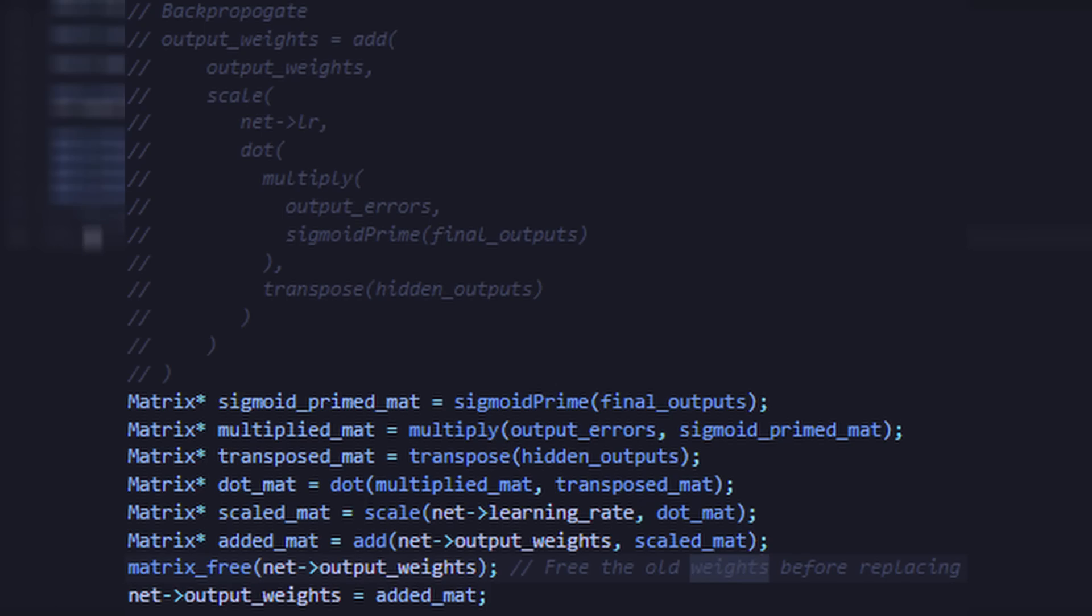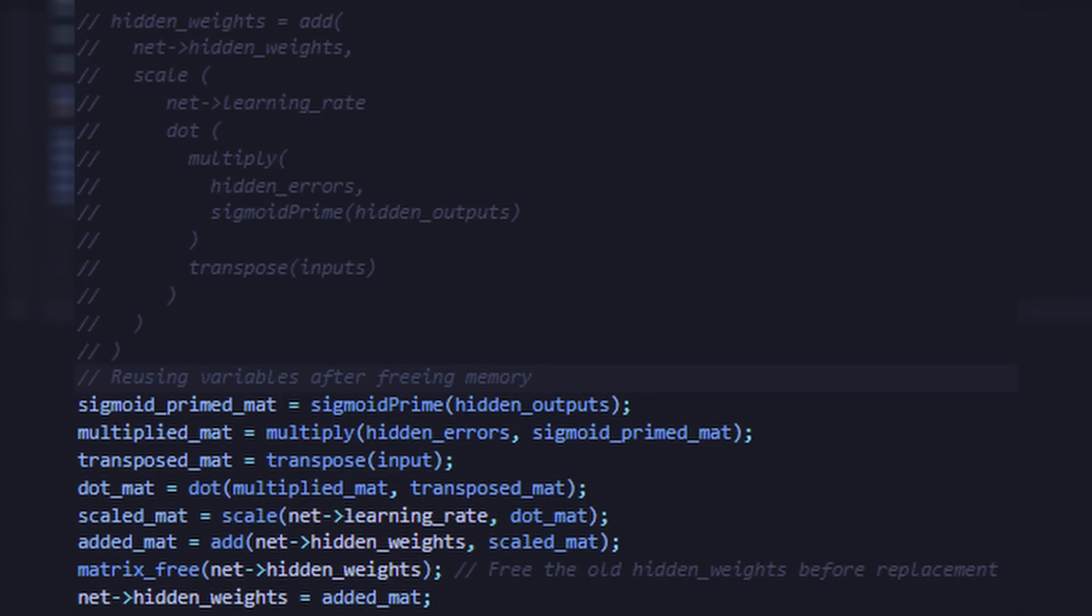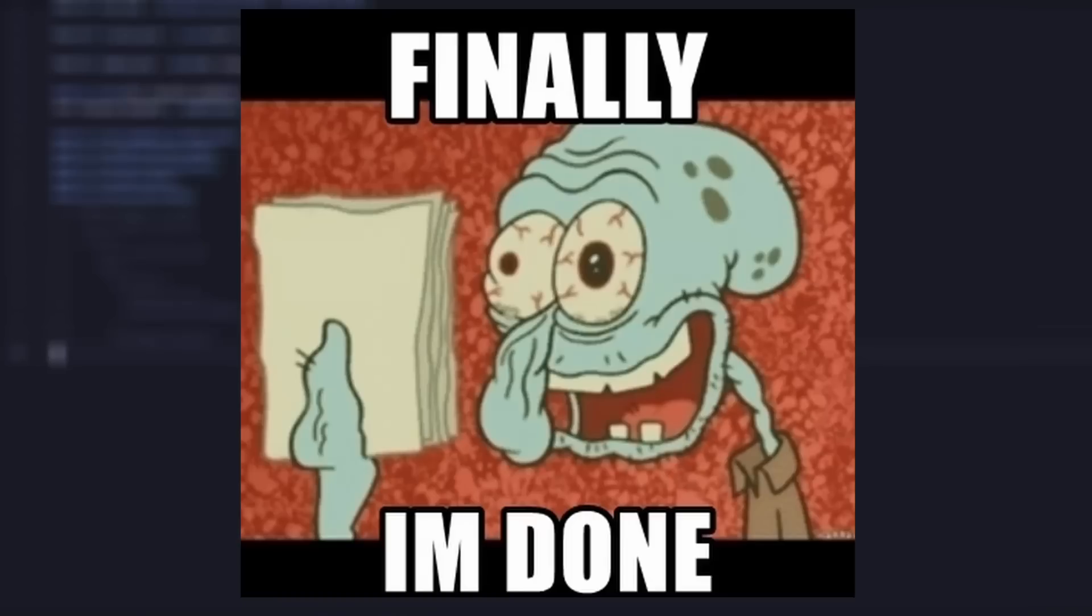The next step is our backpropagation, in which we adjust our output weights by using gradient descent. Finally, we use backpropagation to adjust the hidden weights, and then our network is trained.